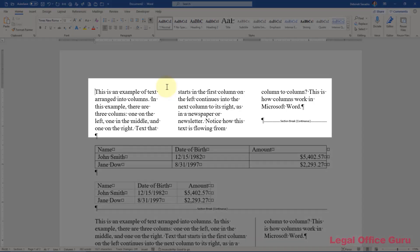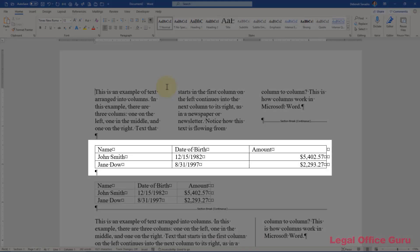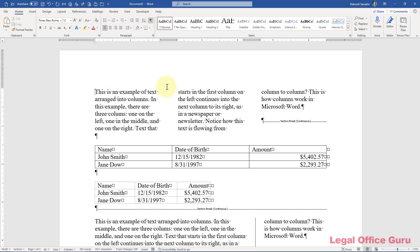Columns are useful for presenting text that flows automatically from one column to another. It's like reading a newspaper or a newsletter, as in this example. Tables, on the other hand, are a grid of rows and columns that intersect to form cells like a spreadsheet. This format is most useful for presenting related information side-by-side, such as a list of names and information related to those names.